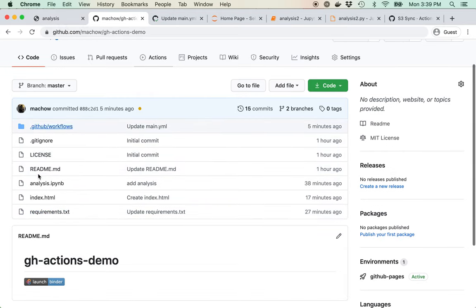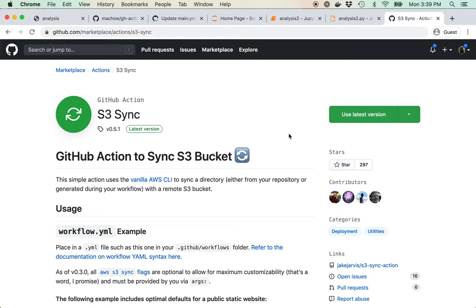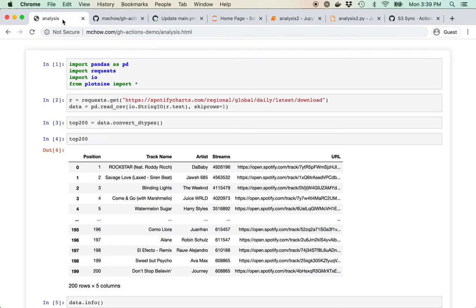One thing I didn't cover that could be interesting is you can have the action save data somewhere — for example, scrape every day and save data using actions like S3 sync. Amazon S3 lets you store data, and you can use an action to scrape something every day or month and save your data there. You could even pull your data and analyze it. There are a lot of really cool options with GitHub Actions — hope this was useful and gives you a better sense of how they work.